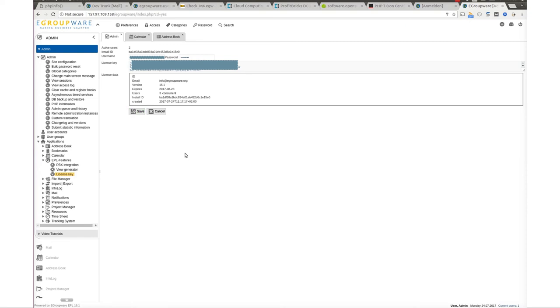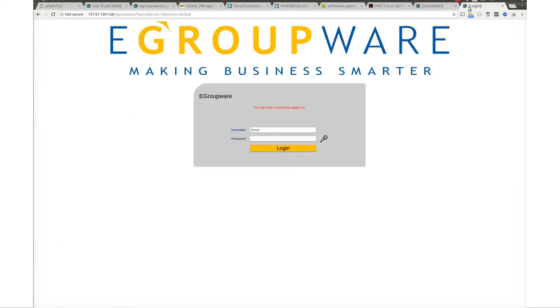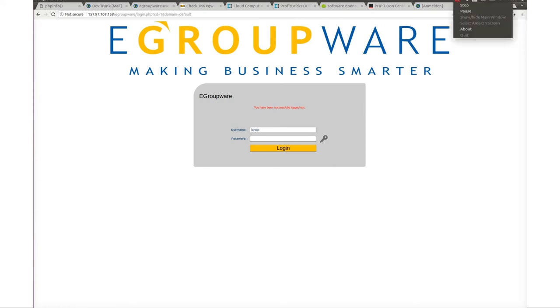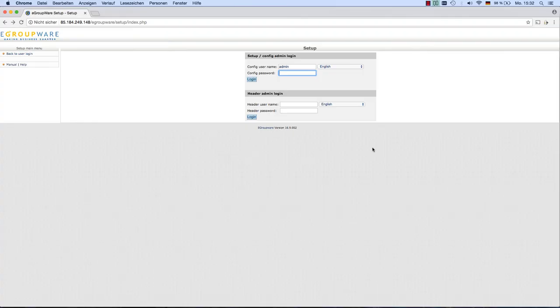In case anything went wrong, as an EPL customer you can of course call our support or open a ticket. If you want to have a look yourself, here is where our support team would start searching for any kind of problems with your installation.